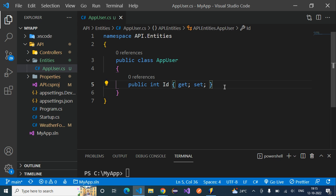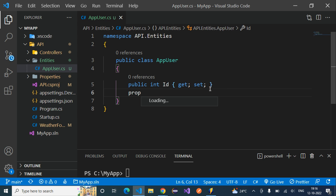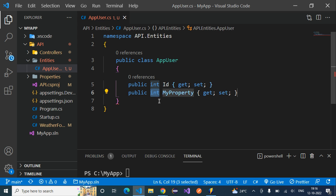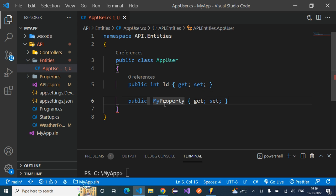Similarly, let's create another property with the name 'UserName'. Since a username is a string type, let's set this as string — just change the type to string or integer based on your needs.